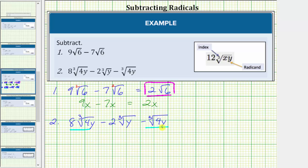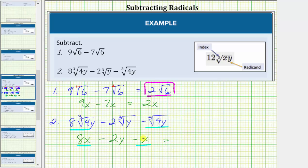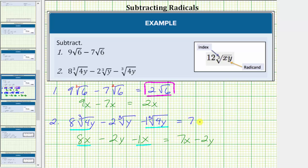So we can subtract the first and third radicals, but not the second. This is just like the expression eight x minus two y minus x, where only the first and third terms are like terms. Eight x minus one x equals seven x, so the result is seven x minus two y. Applying the same idea to the radical expression, eight times the cube root of four y minus one times the cube root of four y equals seven times the cube root of four y, and we still have minus two times the cube root of y.